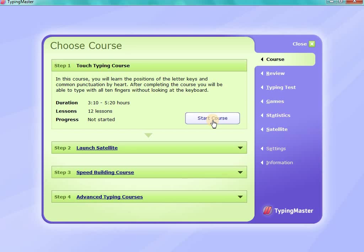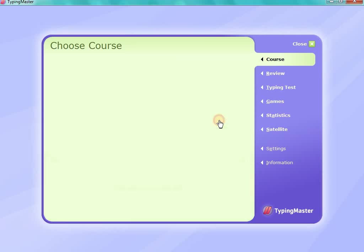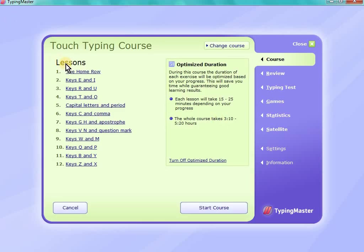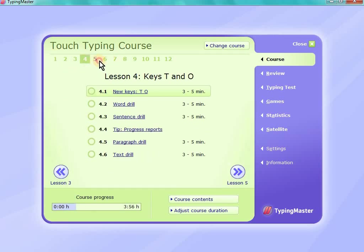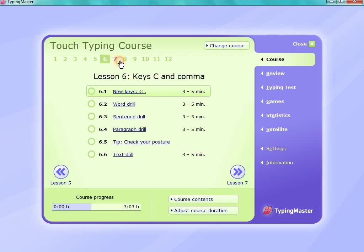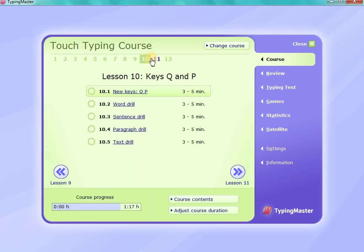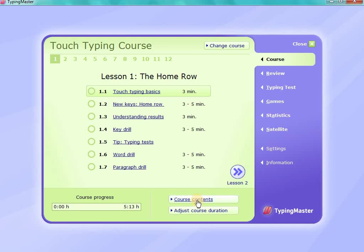Start course. So, we have 12 lessons. We have each sub-lessons. Then, the first lesson is 3 minutes. Next is the course content.